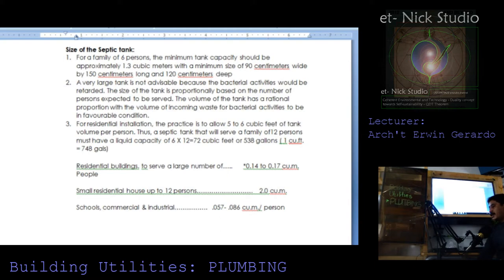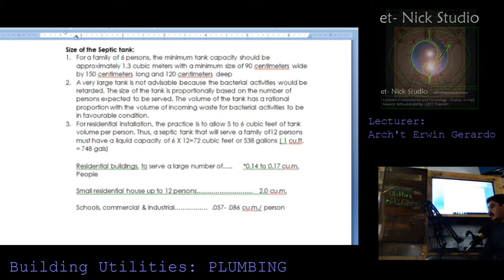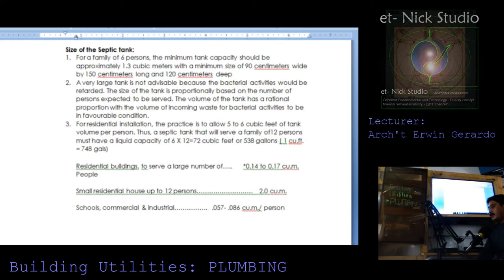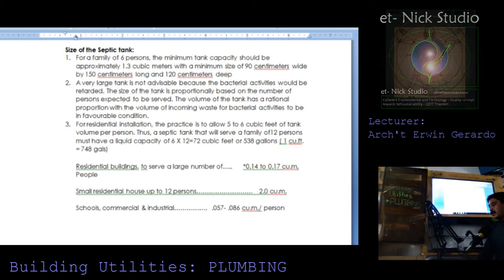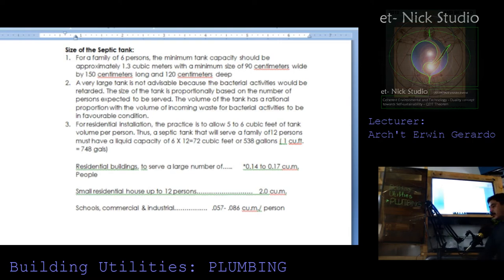The volume of the tank has a rational proportion with the volume of incoming waste for bacterial activities to be in favorable condition. For residential installation, the practice is to allow five to six cubic feet of tank volume per person. Thus a septic tank that will serve a family of 12 persons must have a liquid capacity of six by 12 or 72 cubic feet, or 538 gallons. One cubic foot is equivalent to 7.48 gallons.